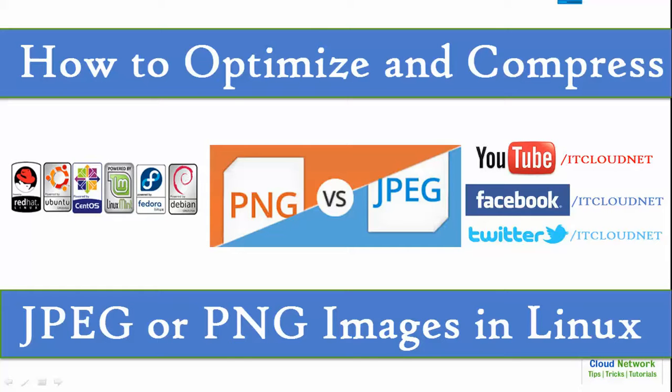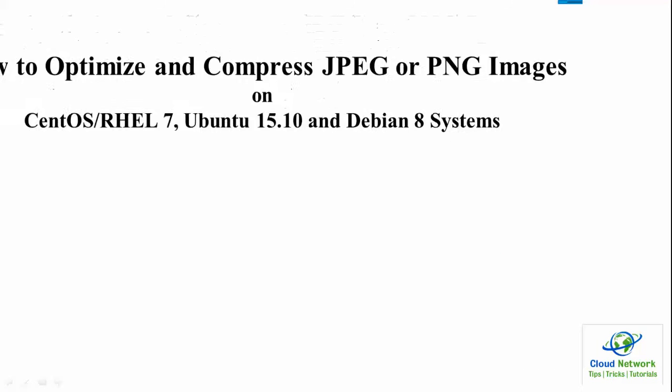The methods are the same across all these systems. All the links and commands you can find below my video in the description box. The first one is to optimize and compress JPG or PNG images on your Ubuntu, Debian, or any Linux distribution.